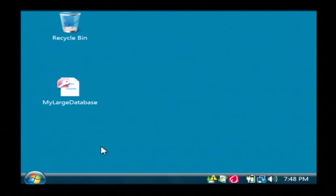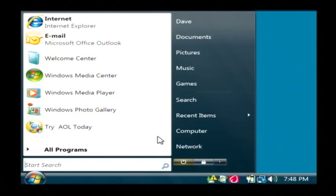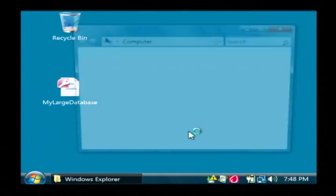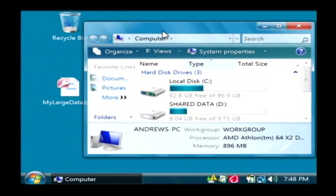To upload a file to an FTP server, let's click on our start button, go to computer. This opens up our computer browser.